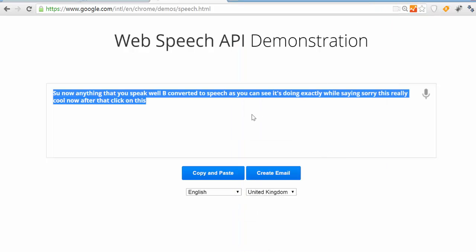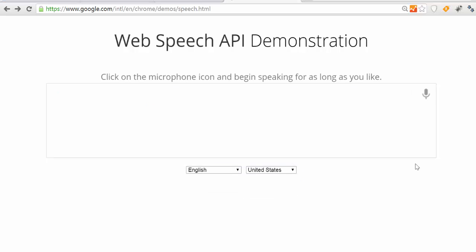So this is the first step. Now assuming you already have a recorded audio which you want to convert to text, you can also use the same thing and do that. So I'm going to show you how to convert the already recorded audio to text using this same web speech API demonstration. If you already have a recorded audio file, you just click...